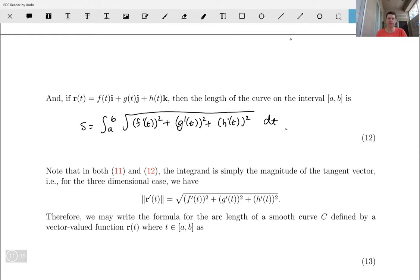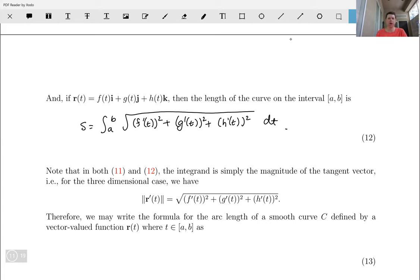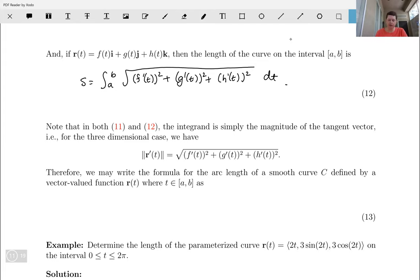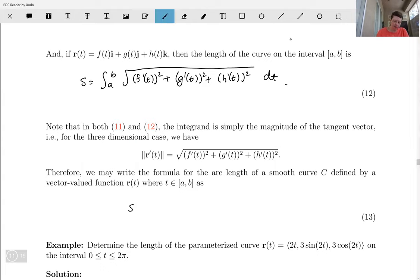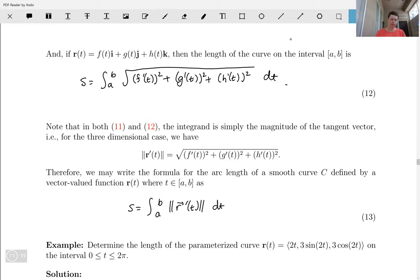Notice that in both of these formulas, the integrand — the thing we're integrating — is just the magnitude of the tangent vector. For the three-dimensional case we have the square root of f prime squared plus g prime squared plus h prime squared, and the tangent vector is f prime times i plus g prime times j plus h prime times k. We can simplify and just write: s equals the integral from a to b of the magnitude of r prime of t dt.